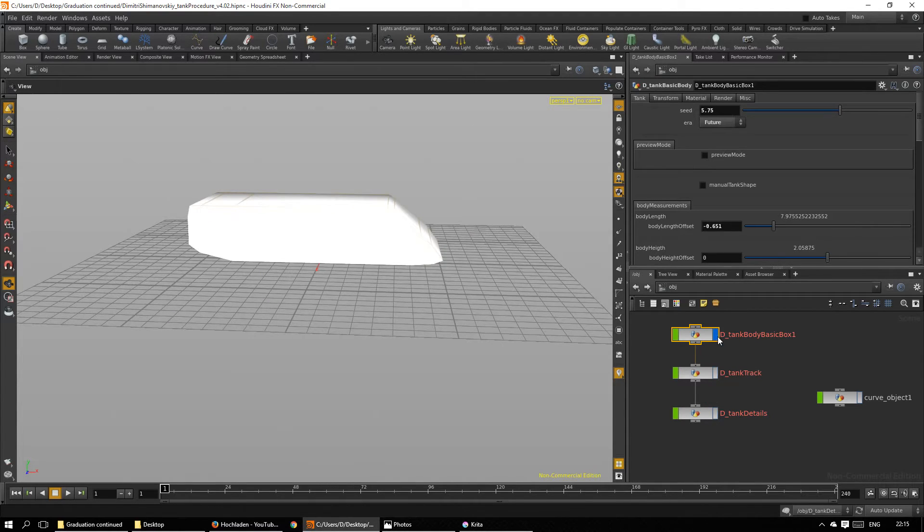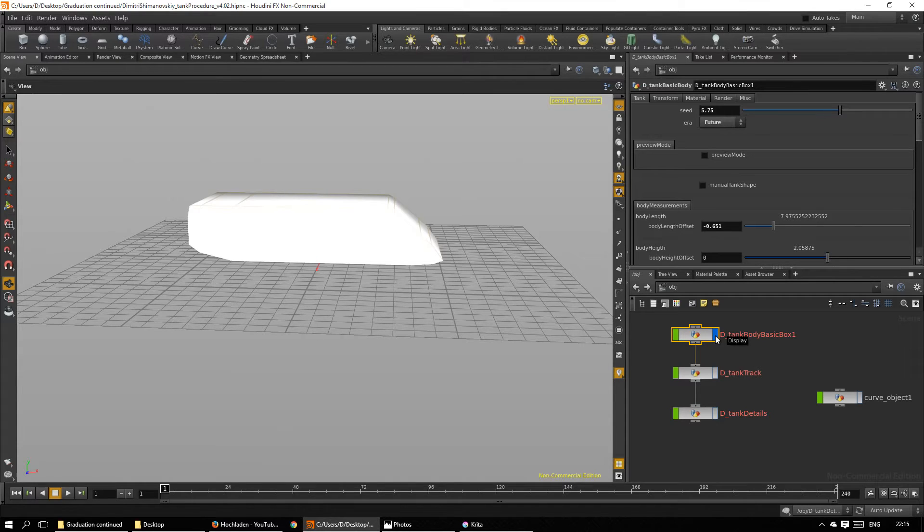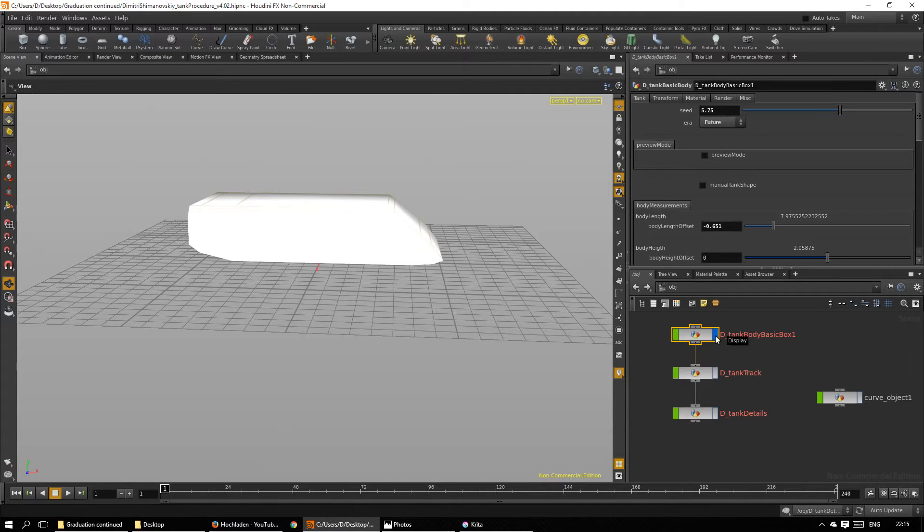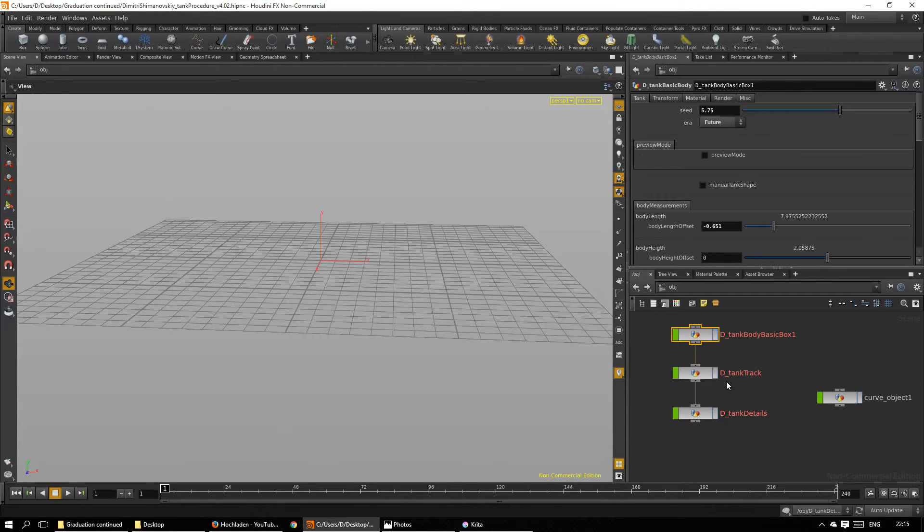Now the second stage is to add the tracks to the tank. This can theoretically work on any geometry but works best with something roughly box-shaped. Let's try.